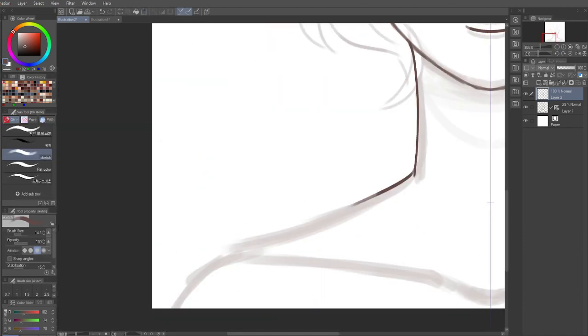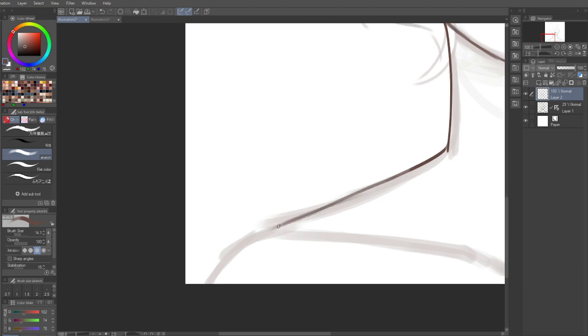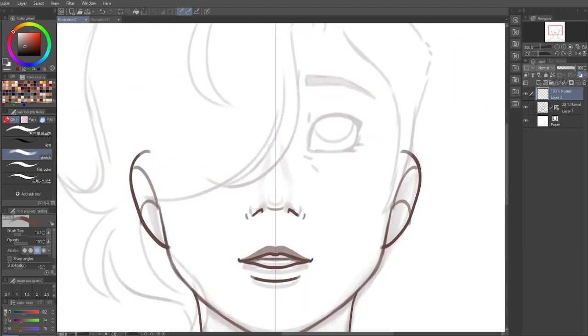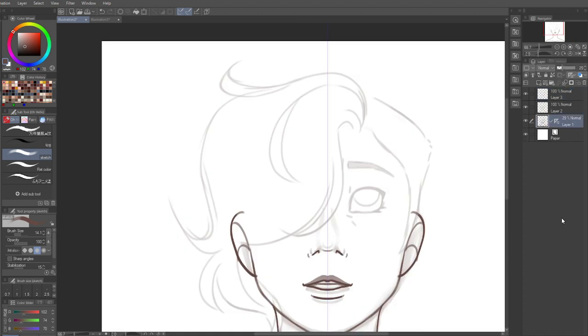All an art style is, is how you draw, what your process is, and how you approach the steps within your process.